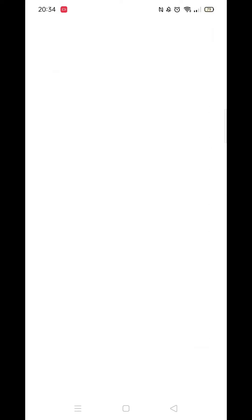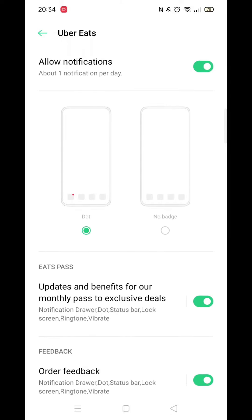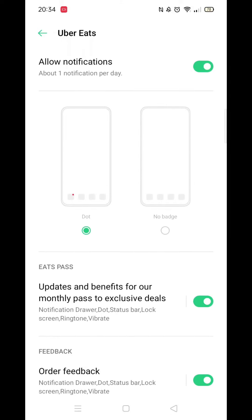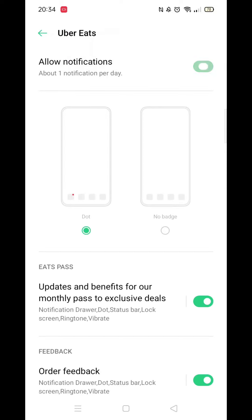Here you can see all the different notifications you are probably currently receiving from Uber Eats. If you no longer want to receive any notifications from them, you need to turn off the Allow Notifications option, like so. All other options will now vanish.